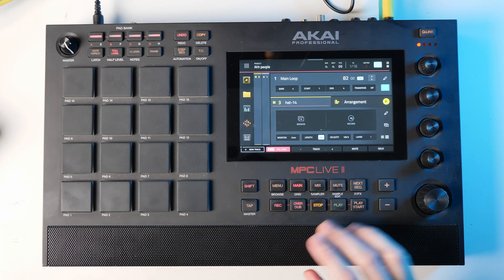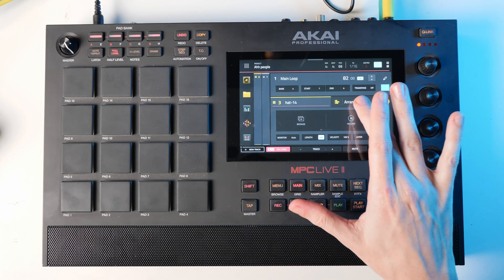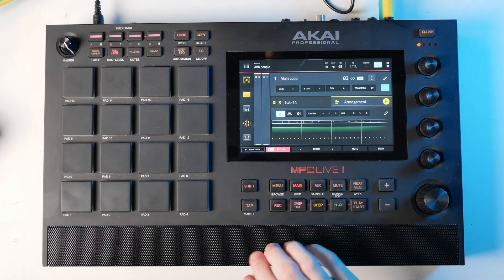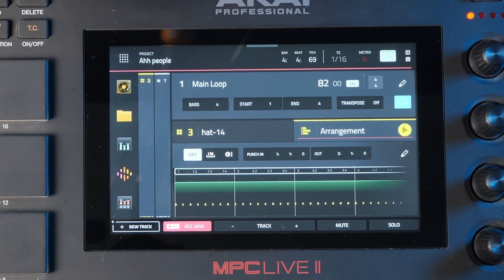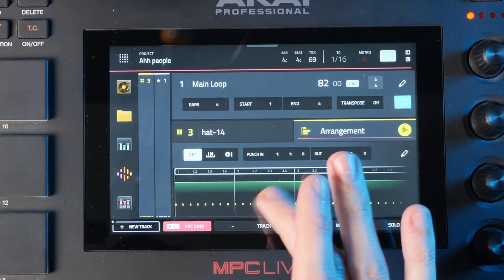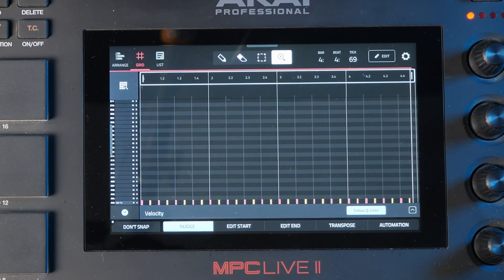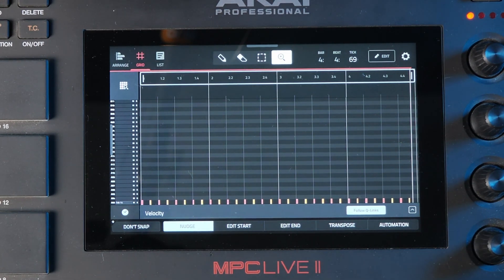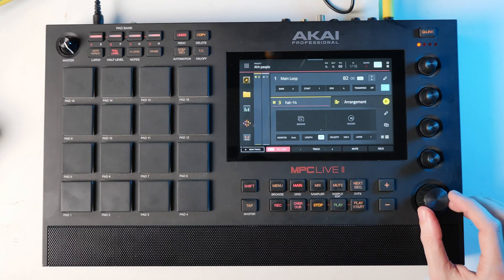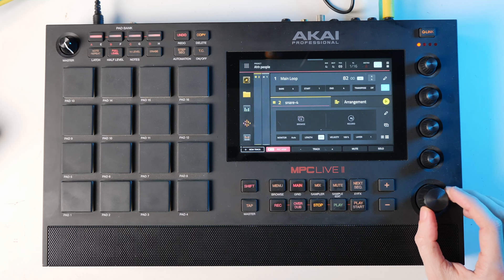First of all, if we go to the arrangement mode on any track, we can see here the values that we've already put in, but you can actually double click this and get straight into the grid area. It gives you really quick access to the grid area, and that's very useful for doing little edits — more intricate edits. And if we go back to main, you can obviously do this for any track that you want.